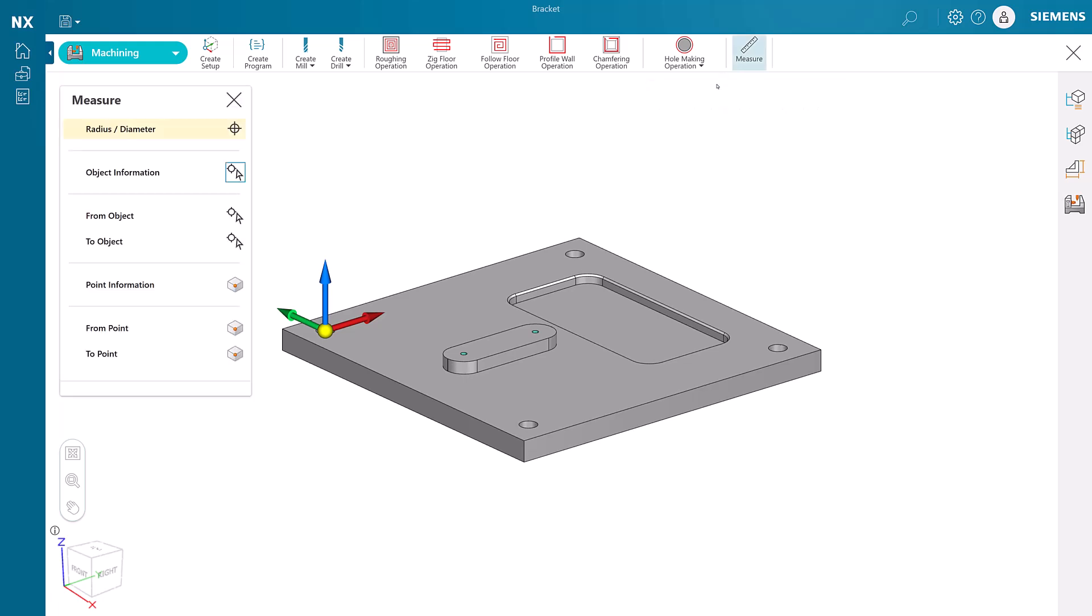Before we create tools, we can use the measure function to find out the size of holes and pocket radii. This information will then be used to establish the cutting tools.